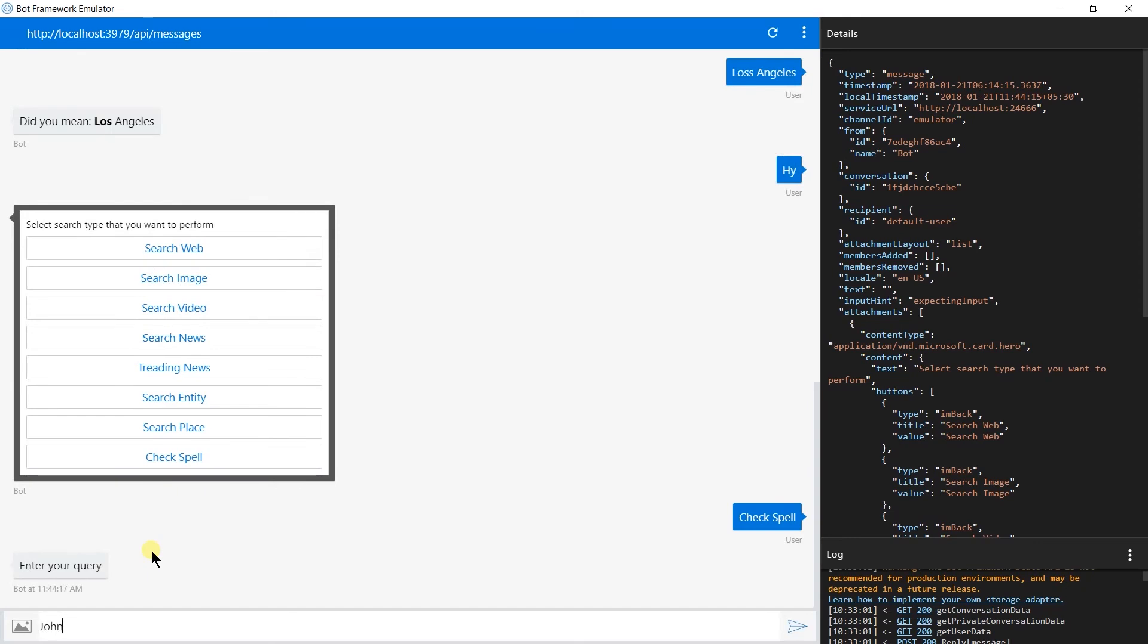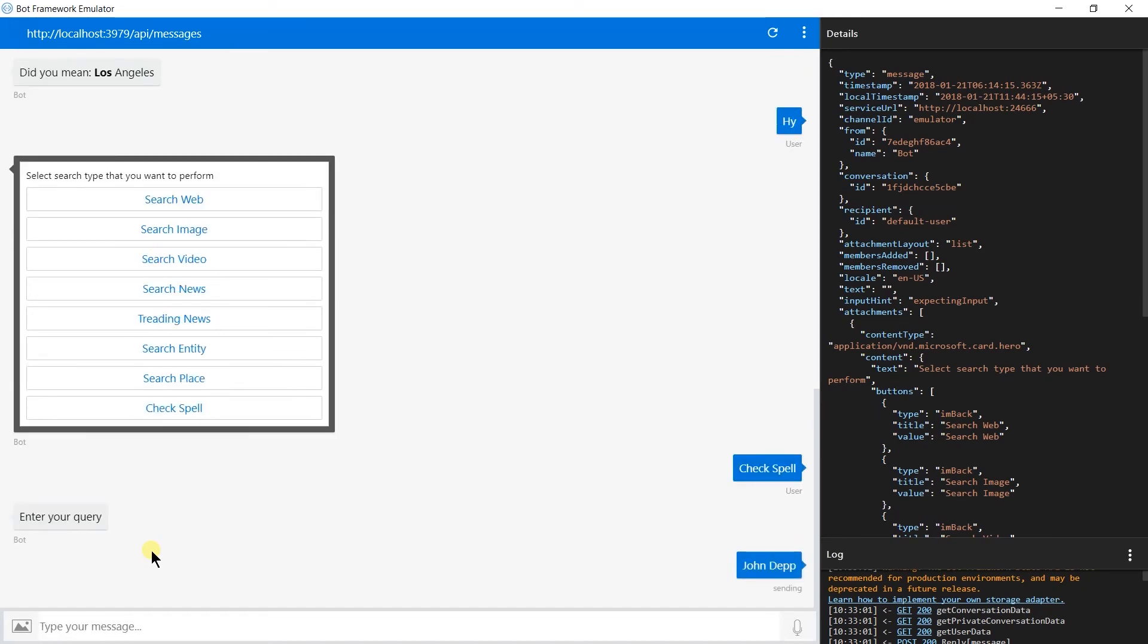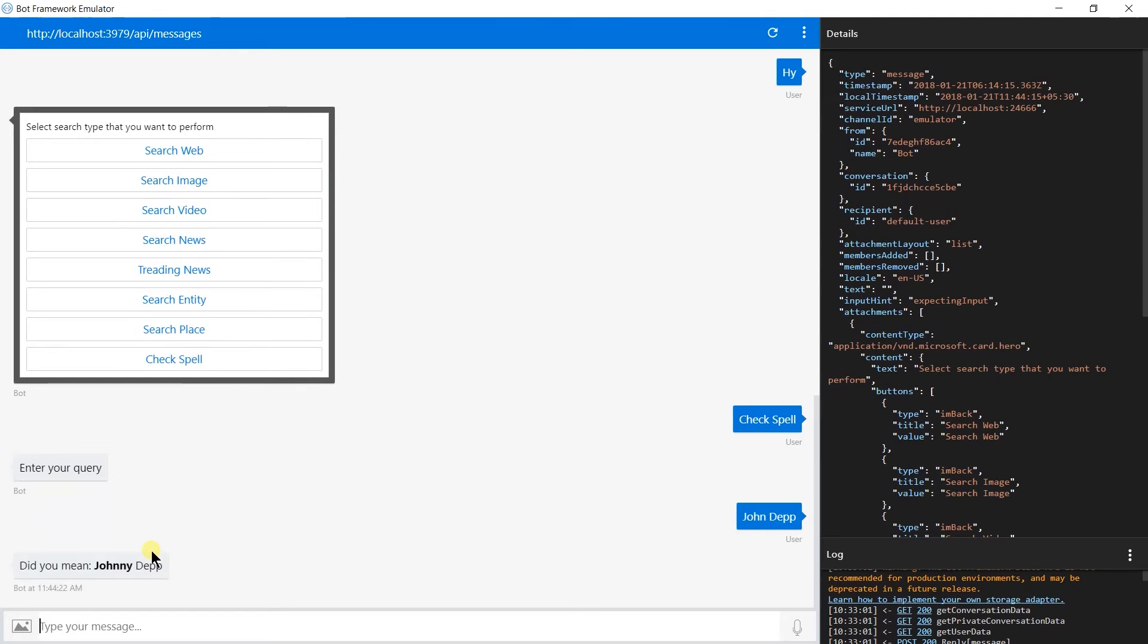Now I'm searching for John Depp. Here we got 'Did you mean Johnny Depp?' And here Johnny is in bold text.